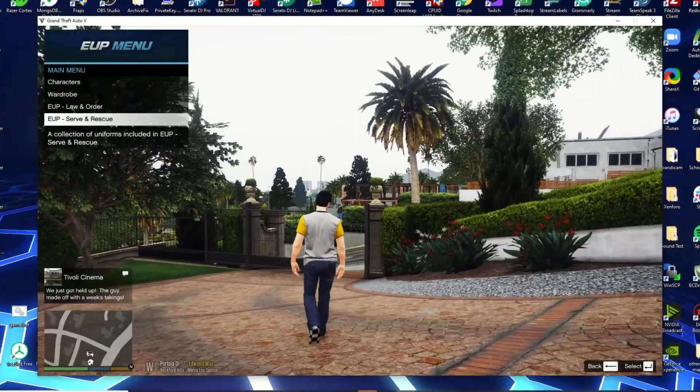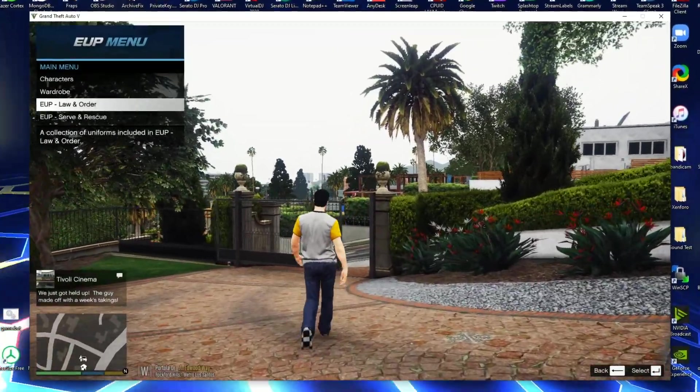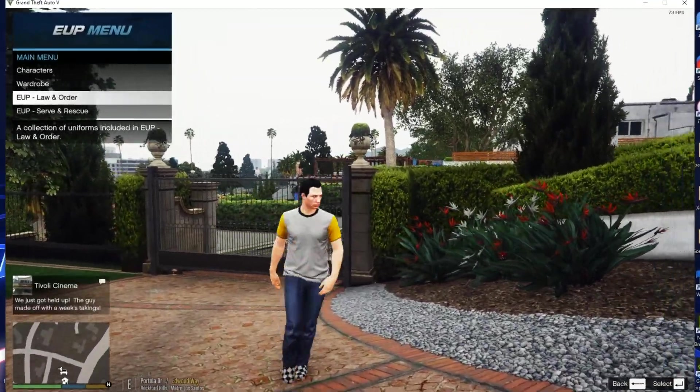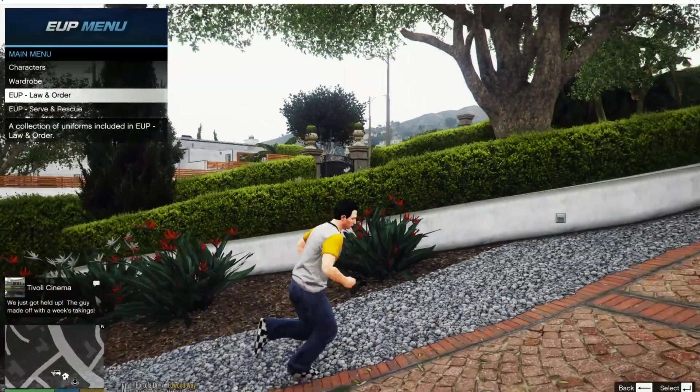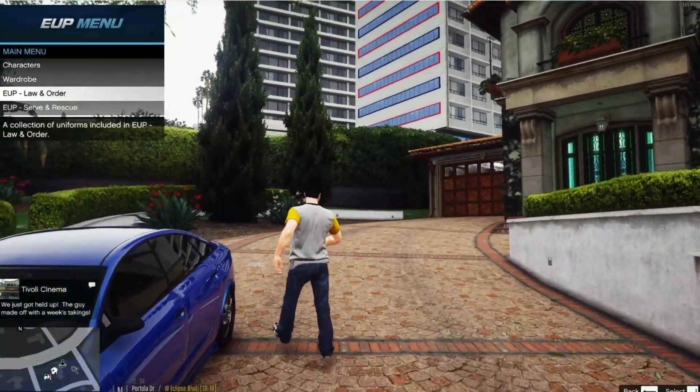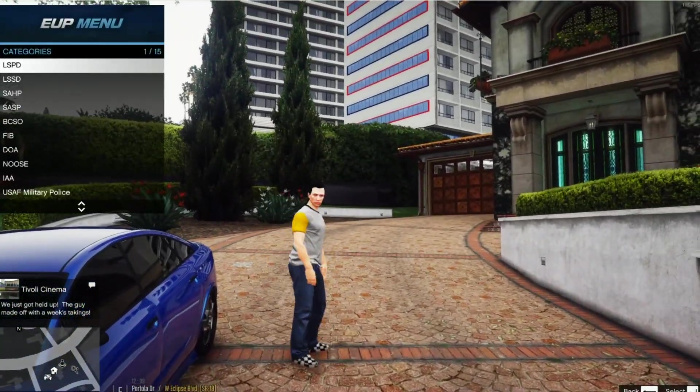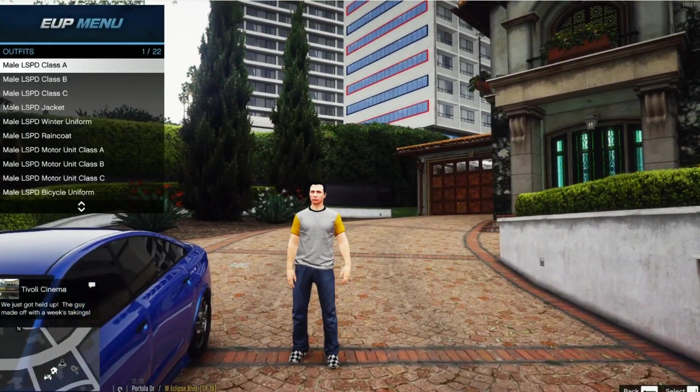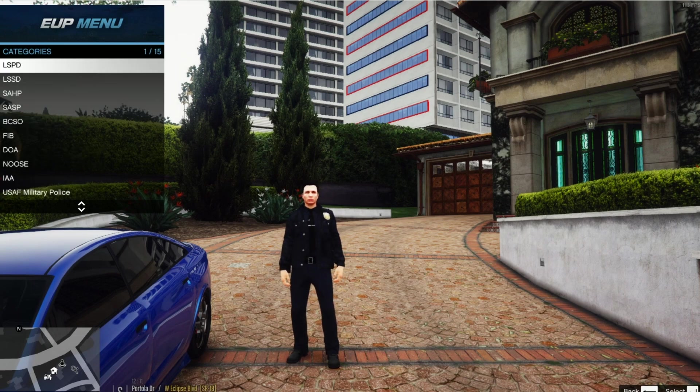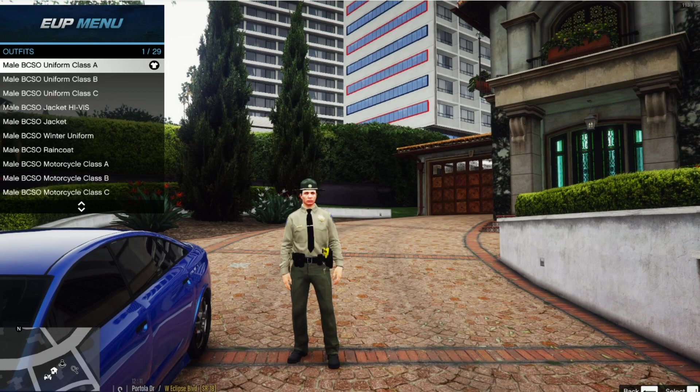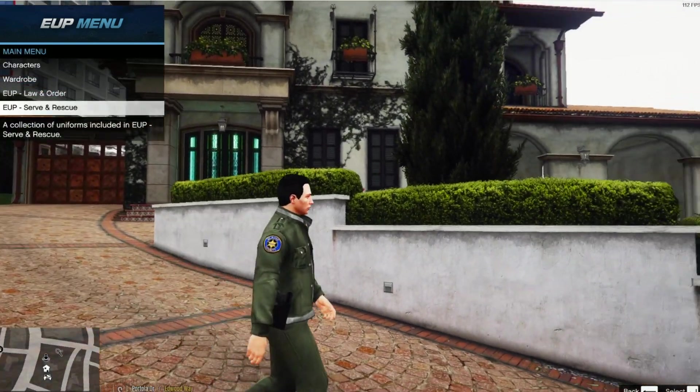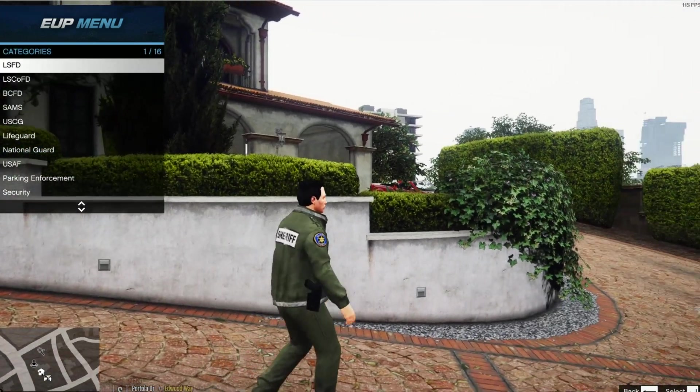Go ahead and click F11 here and you can see we have opened up the EUP menu. By default it will just load whatever default character or ask you to create a character. Either way it's fine but if you're running LSPDFR you'll have a default character already. Then I just click the Law and Order and I can go ahead and set any uniform for any of these departments. Kind of like how the 5M one works. You got a lot of this cool stuff.